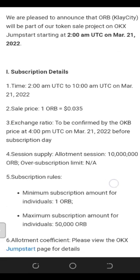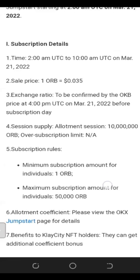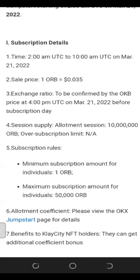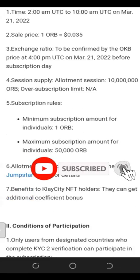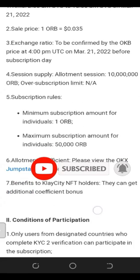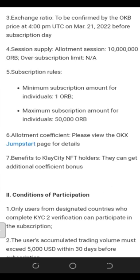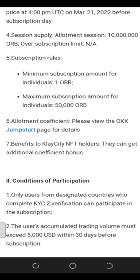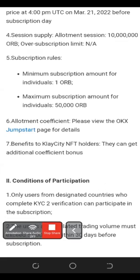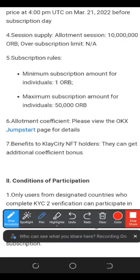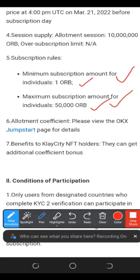This is an opportunity for you to acquire some of these tokens. I'm going to leave a link in the video description to the rules and regulations we are looking at right now, so you can go ahead and read for yourself. One thing to note is the minimum subscription is 1 ORB and the maximum is around 50,000.